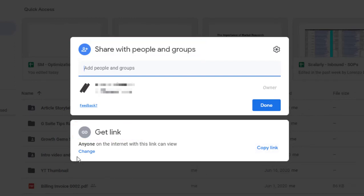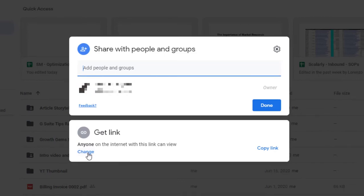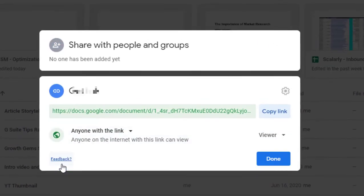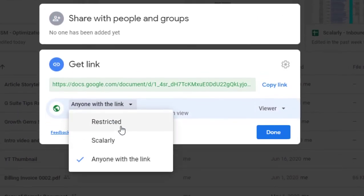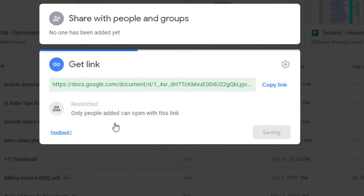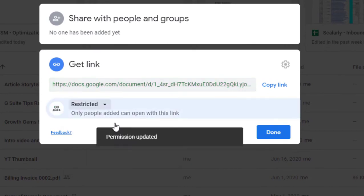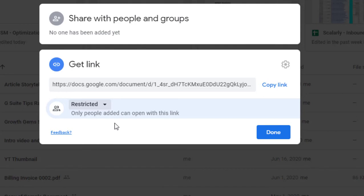The get links section at the bottom half of the new user interface is where you can set general sharing. There are three options here. The first one is restricted, where the file is only accessible to anyone you specifically add to the top half of the interface.